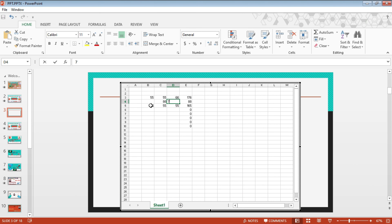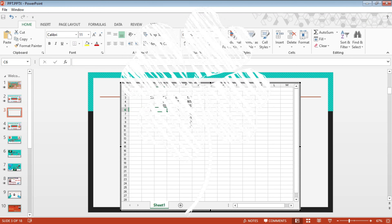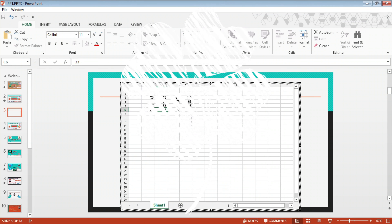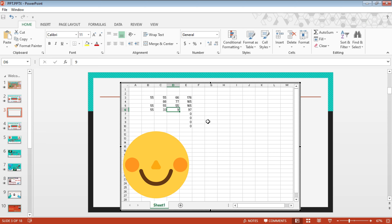So this is called inserting an Excel Sheet in PowerPoint and vice versa. Don't forget to subscribe and share the videos with your fellows.